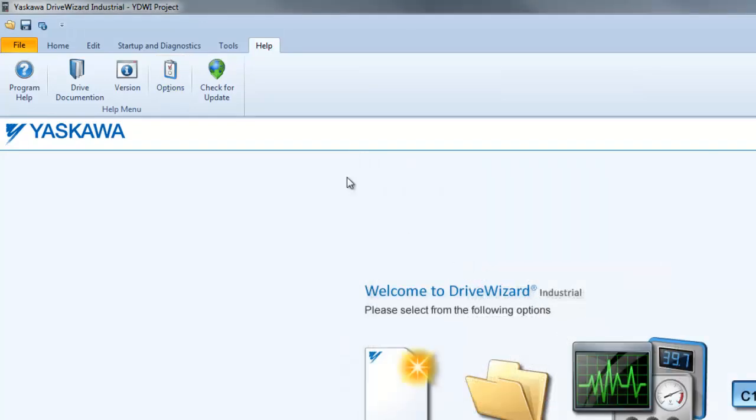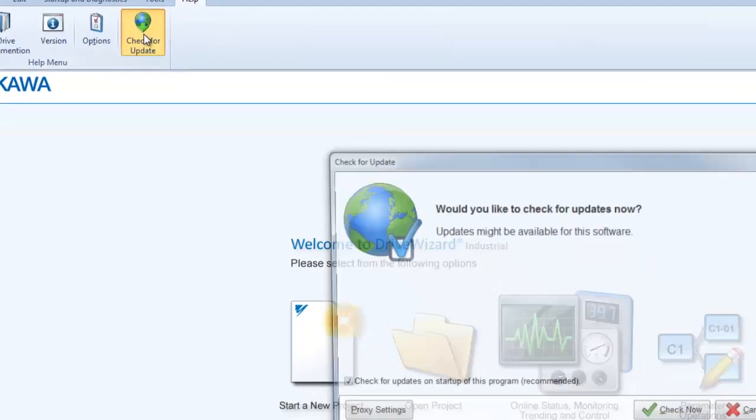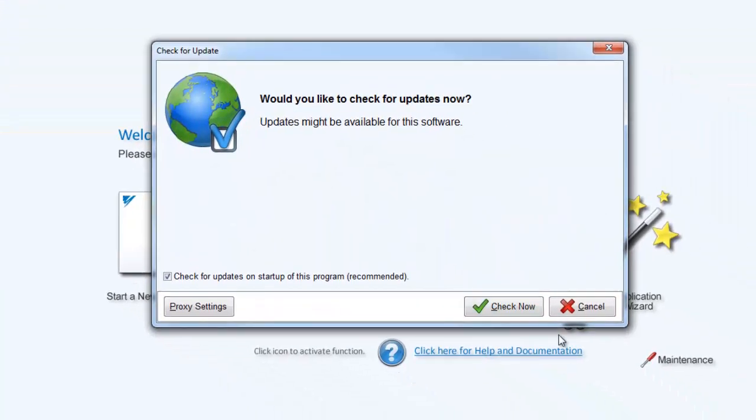This button requires an internet connection to operate. It will search Yaskawa's server for any updates for DriveWizard Industrial. If we ever release a newer firmware, then DriveWizard Industrial's database will have to be updated to be compatible with the new firmware.